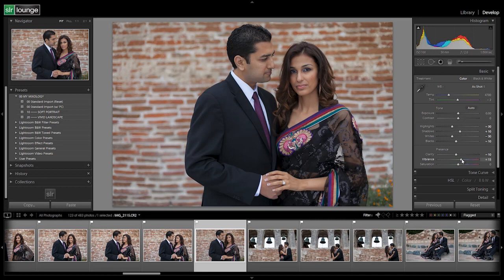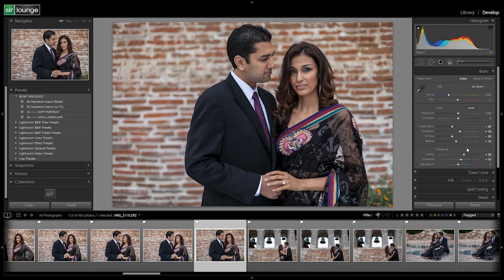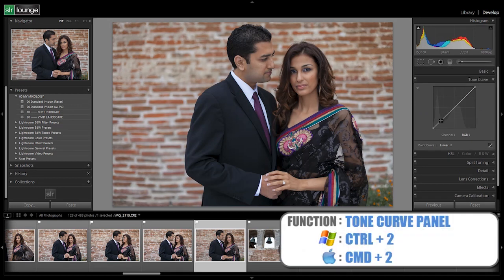A lot of this is going to be stylistic and preferential, so dial in the settings that look correct according to your style. If your style includes portraits with a high-contrast crunchy look, leave clarity and contrast up. Make adjustments so the standard color preset mimics your style across each image that fits this category.